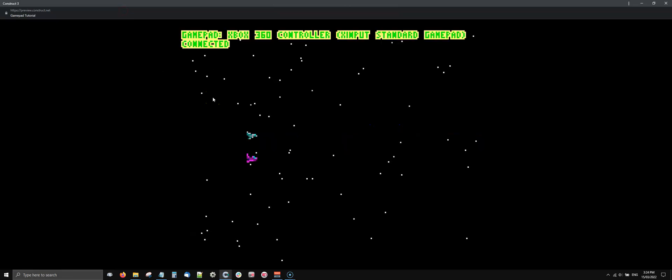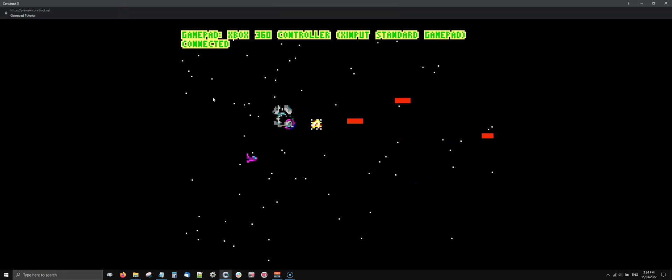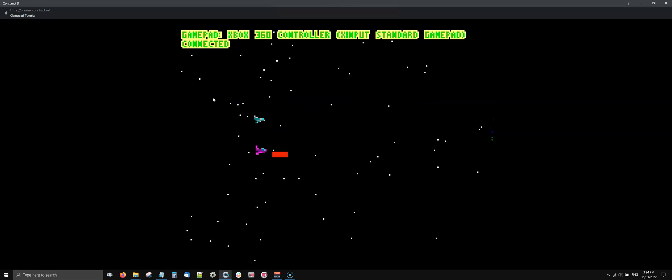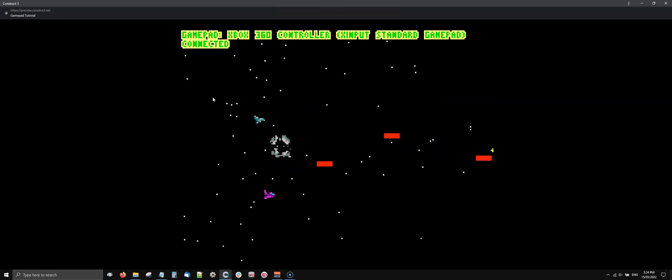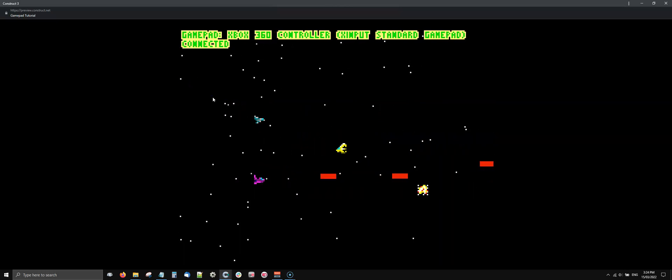Now let's see the difference. I move the first gamepad - first spaceship is fine. Second joystick - it's fine. So now they're separate, it's working fine.